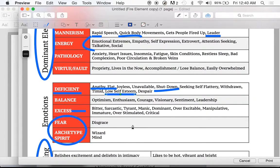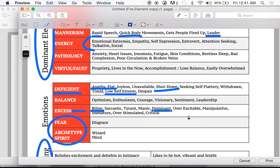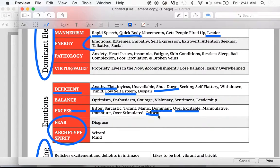Bitter is a really common one. They can become manic, very dominant. And again, this isn't necessarily a person who is a fire element — just anybody having too much fire energy. They can become dominant, overexcitable, and sometimes manipulative, immature, overstimulated, critical. Critical is probably another really common one — those are all common things in somebody with an excess of fire energy.